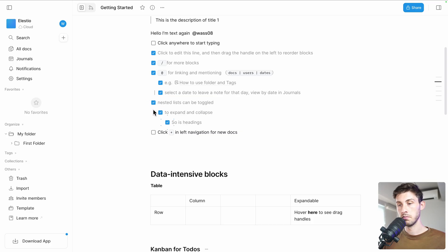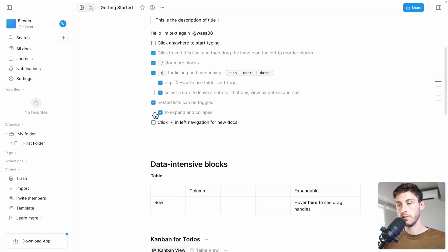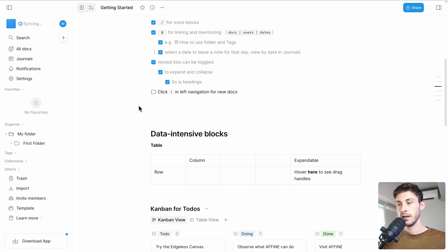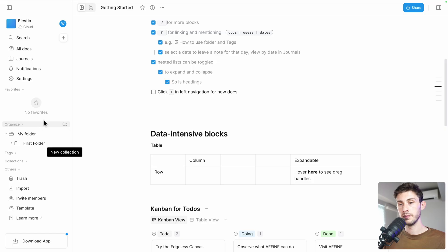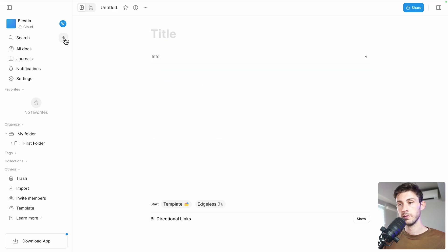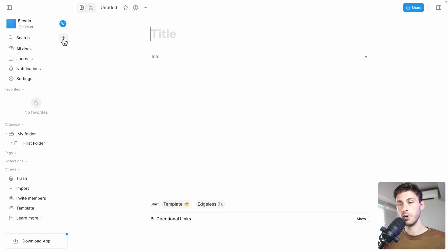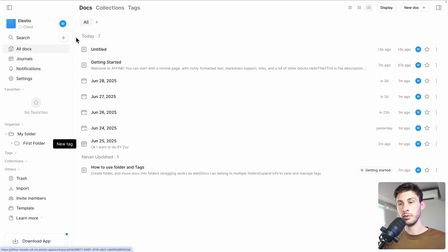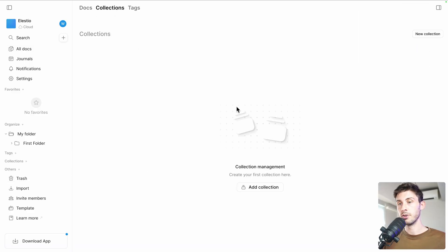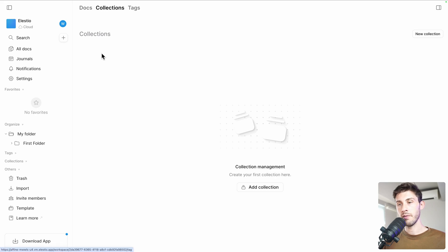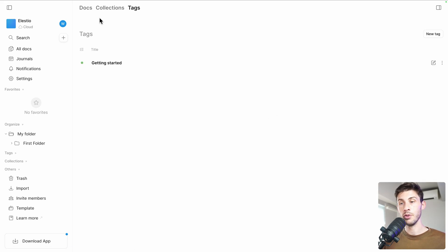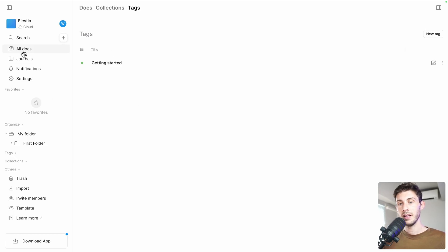So we've discovered the journals feature. Nested lists can be toggled. Okay, so makes sense, perfect. And 'click plus in left navigation for new docs.' What it is, is on the left, we've seen we can create new folders, but you also have this button here to add a new page that you can then organize wherever you want. You can organize by folders, but also by collections, allowing you to create different collections to organize things. So it's another way to do than with folders. And you also have the tags, which gives you three different ways to organize your different documents - pretty handy.